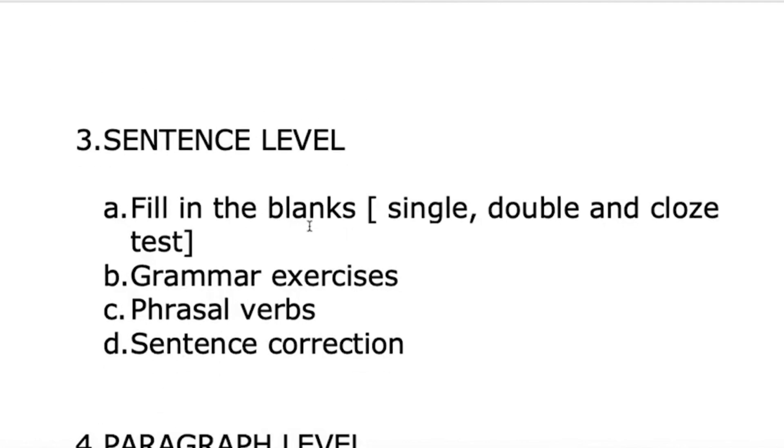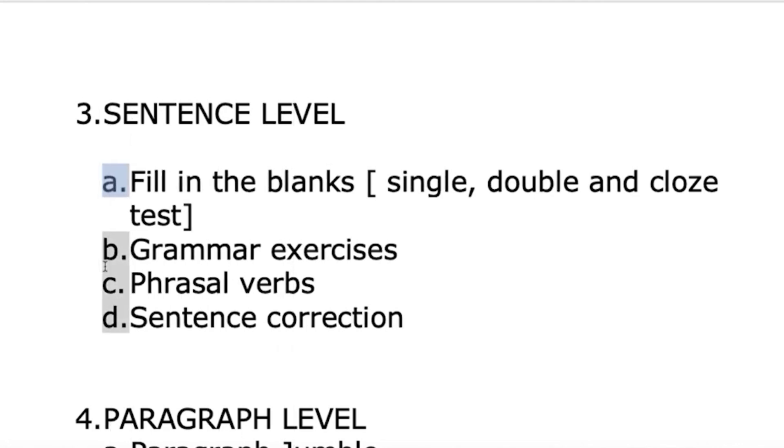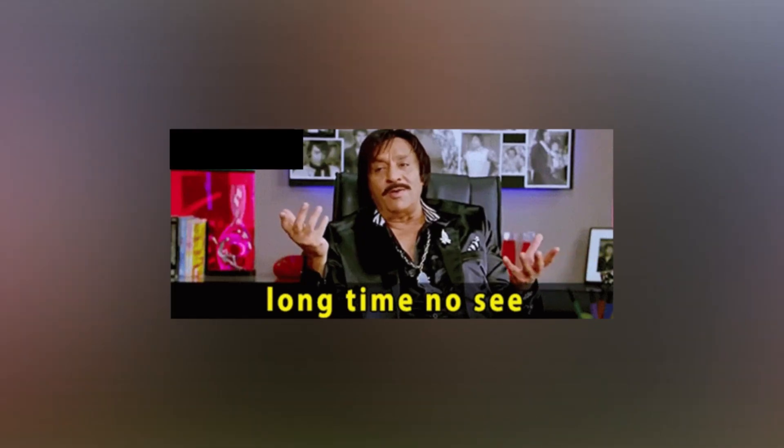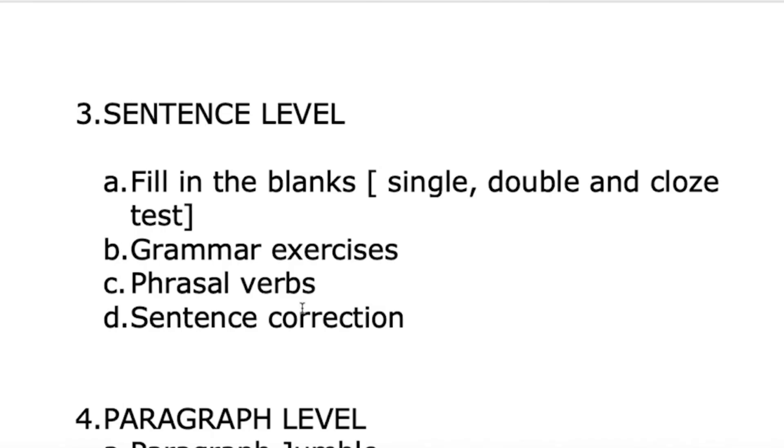Sentence level questions are fill in the blanks, grammar exercises, phrasal verbs, and sentence correction. This is important for non-CATs. Fill in the blanks used to come in CAT till 2015-16, but after that we haven't seen it. XAT and IFT give these. You need vocabulary and grammar. They don't ask rules of grammar but which sentence is correct or incorrect. This doesn't come in CAT now last five years, but other exams do give some questions.